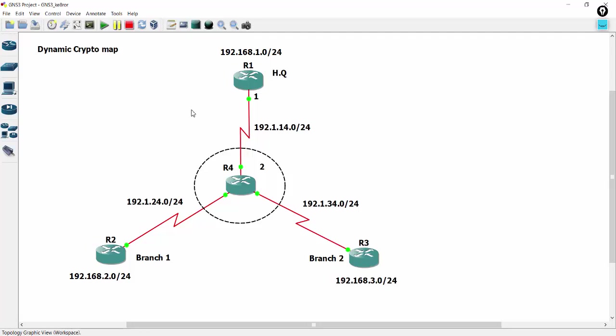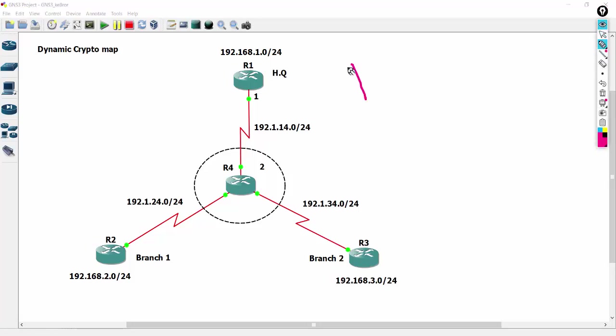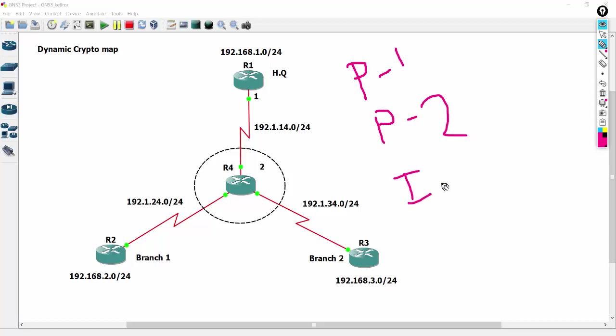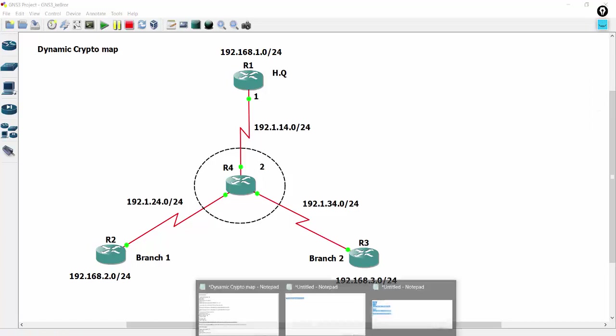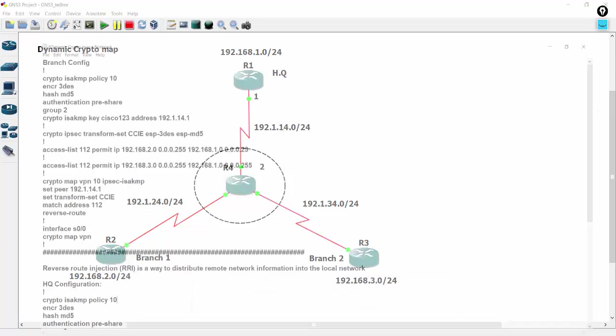The configuration side is same as yesterday but there are some differences from yesterday. You need to create the phase 1 tunnel, phase 2 tunnel same, interesting traffic matching same, and crypto map same. But some of the keywords you have to add on the R1, R2, and R3 side. That is, I will discuss. So configuration is ready here.